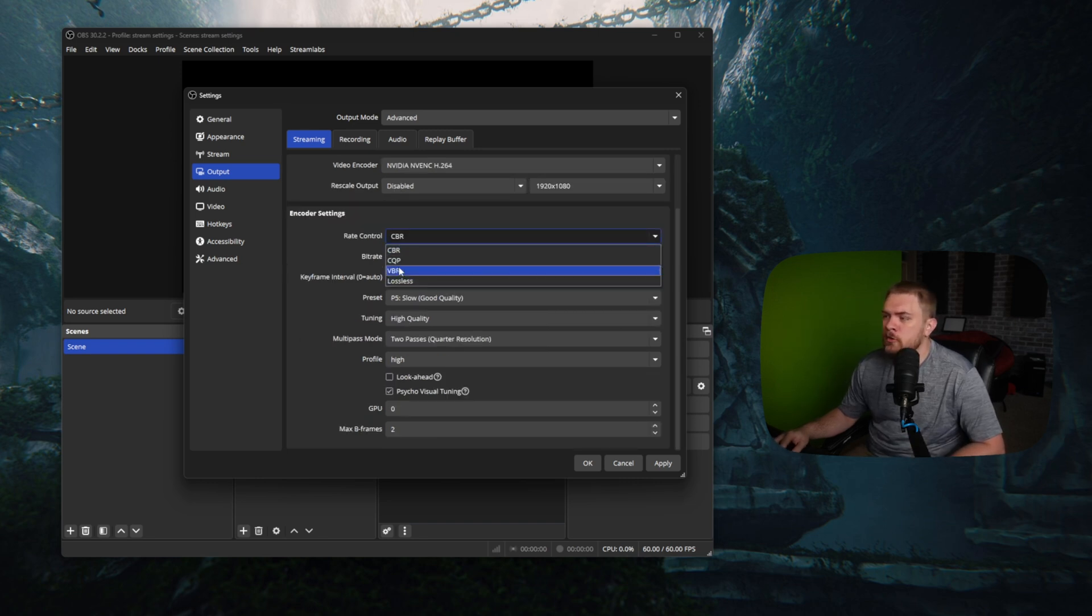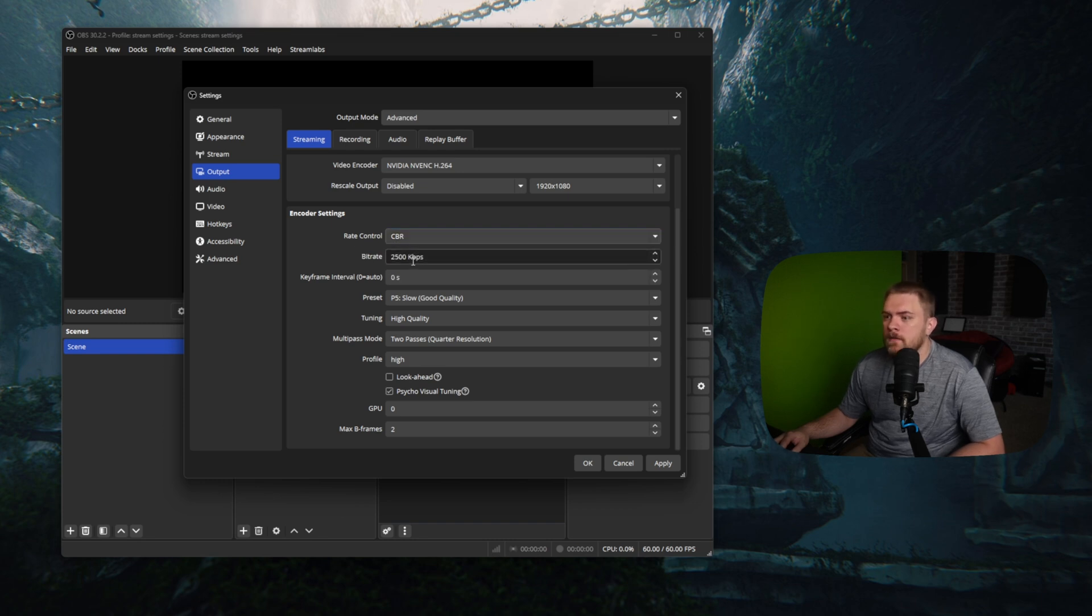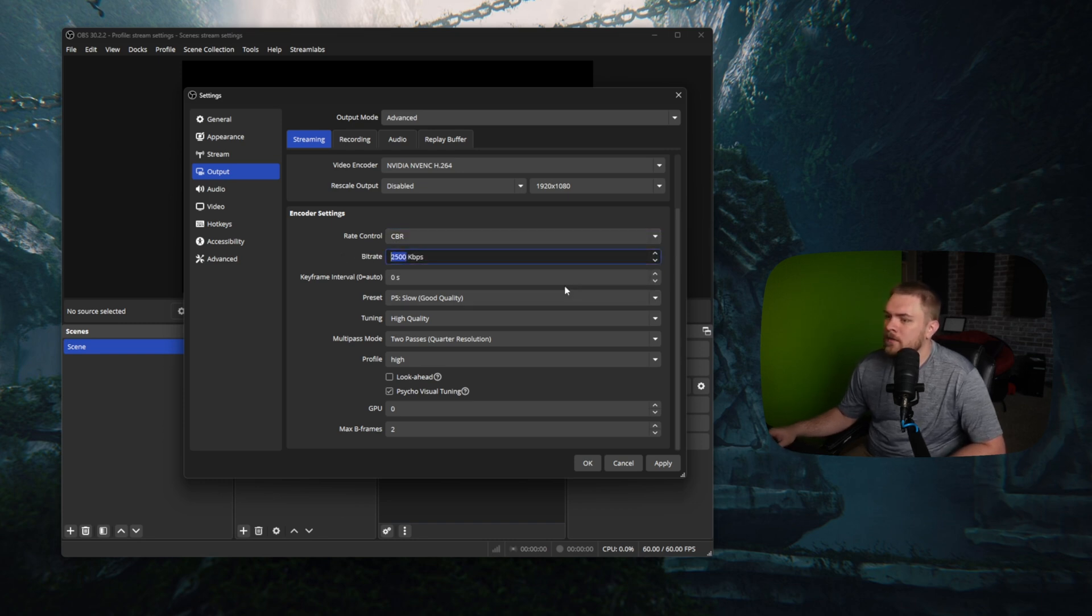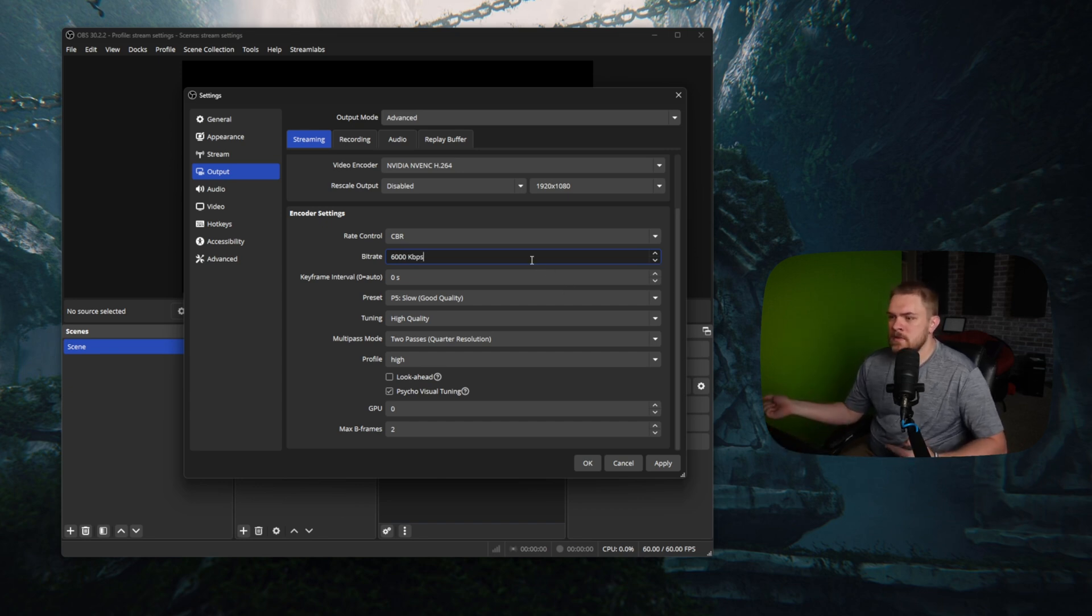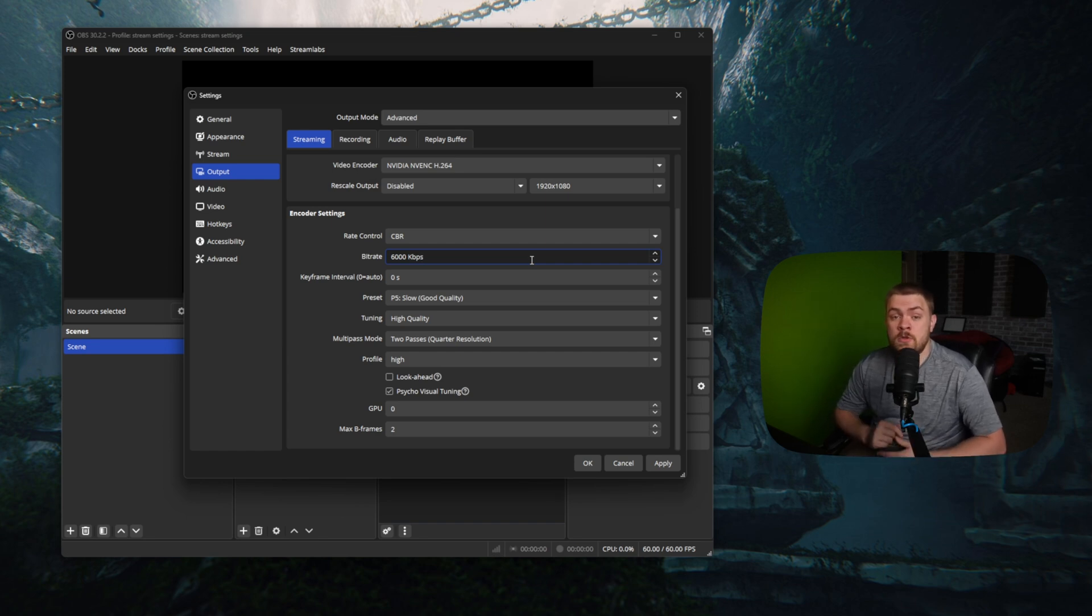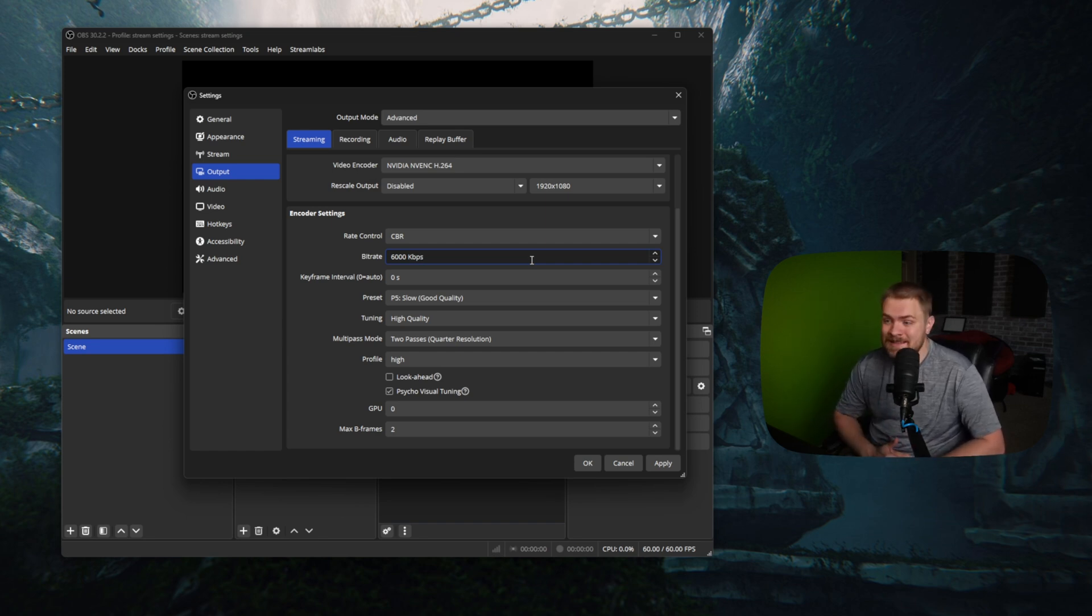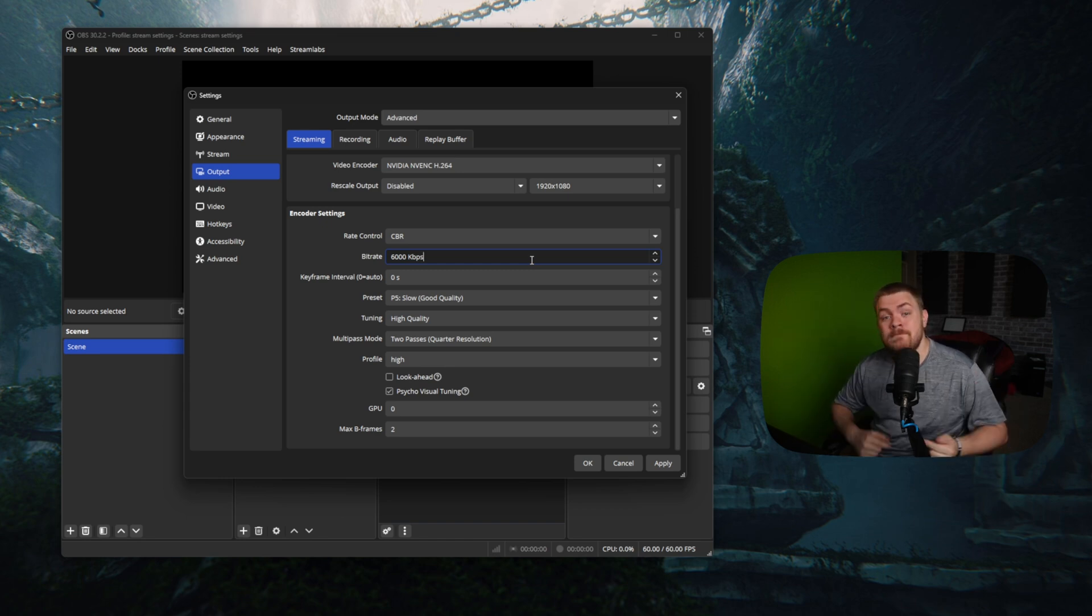Whenever it comes to the rate control for your live stream, we're pretty much going to recommend CBR all the time, constant bit rate. And then our bit rate that we're going to send is going to be 6,000. Now there's a few reasons to use 6,000 or use less than 6,000. If you're streaming at 1080p 60, you should at the minimum be streaming at 6,000 kilobits per second, which translates to, yes, that's right, six megabits per second.